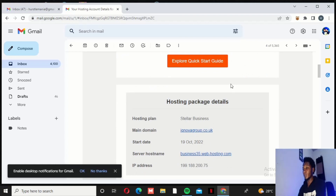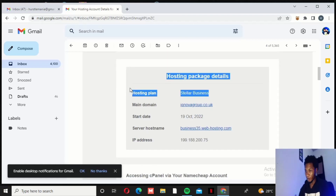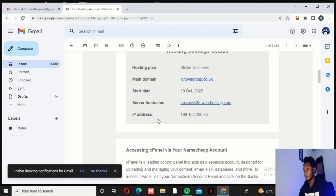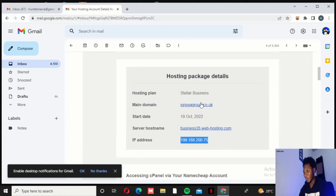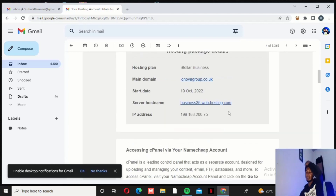What we are most interested in is the hosting package details. The hosting plan is Stellar Business — that is what the client bought. The domain name is iqnovagroup.co.uk. The start date is October 19th, 2022, and the server hostname is listed along with the IP address of this particular domain and host.